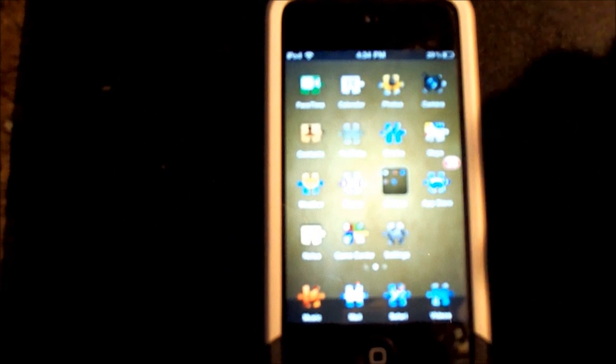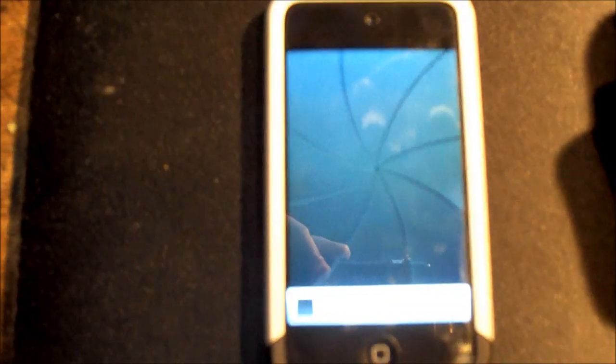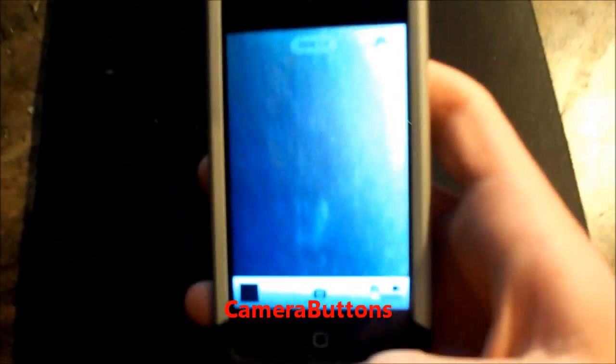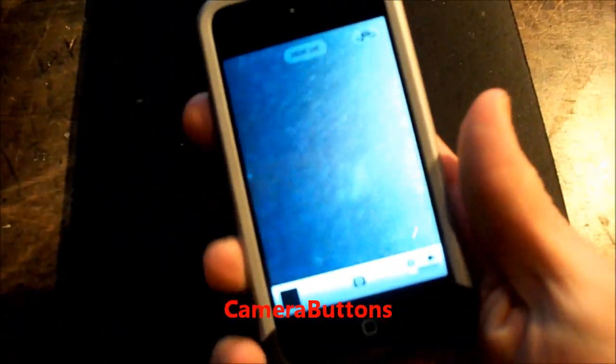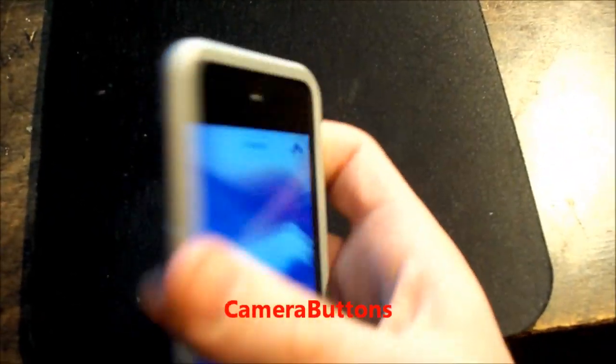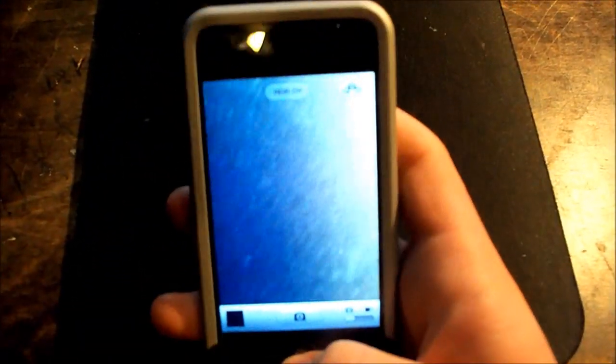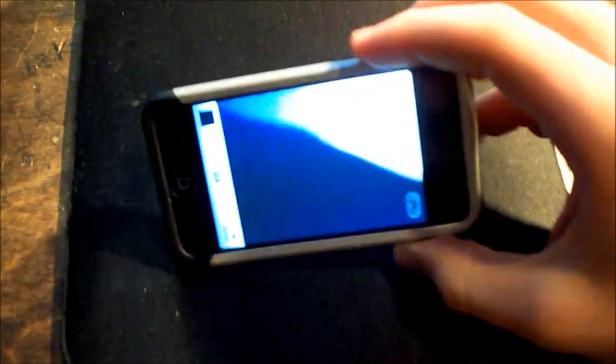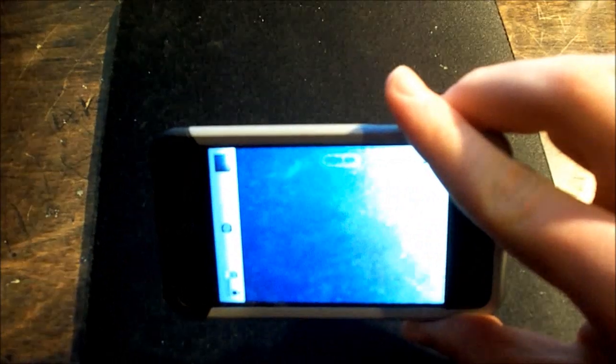This next one is for the camera and it's called Camera Buttons. You can use any side buttons to take a picture, take a video—volume up, volume down, anything. I have it set to volume up to take a picture and volume down to take a video. This is good if you want to use both hands to take a steadier picture instead of using one.